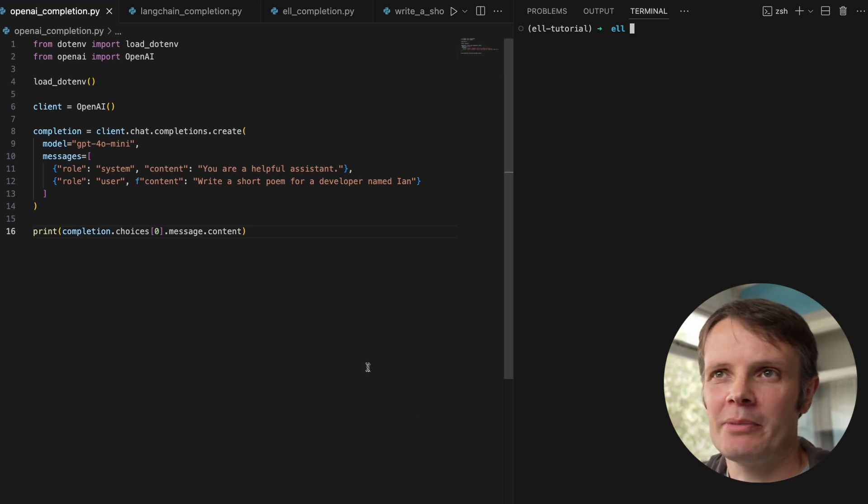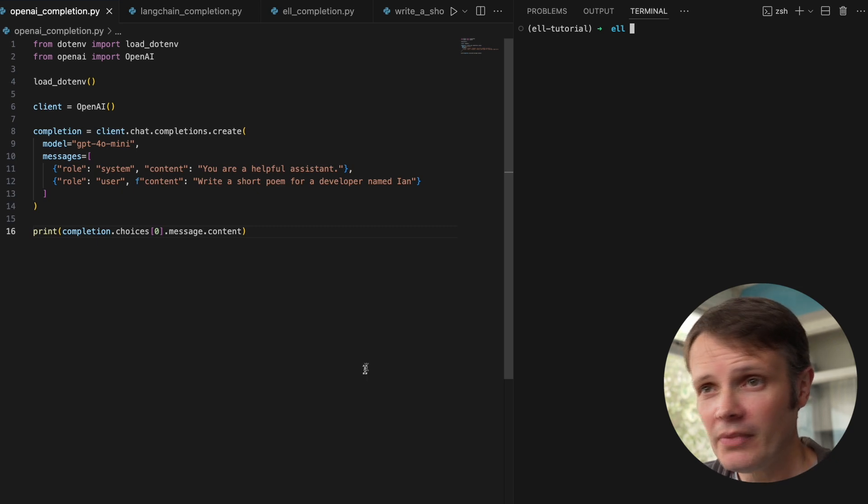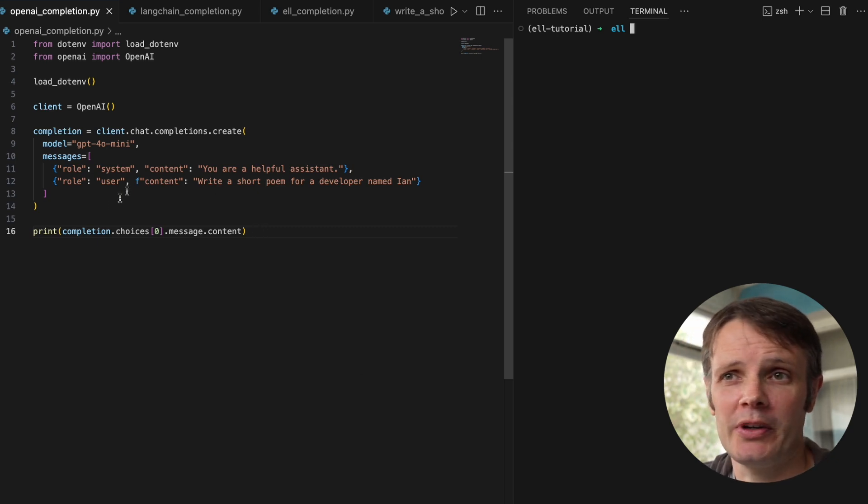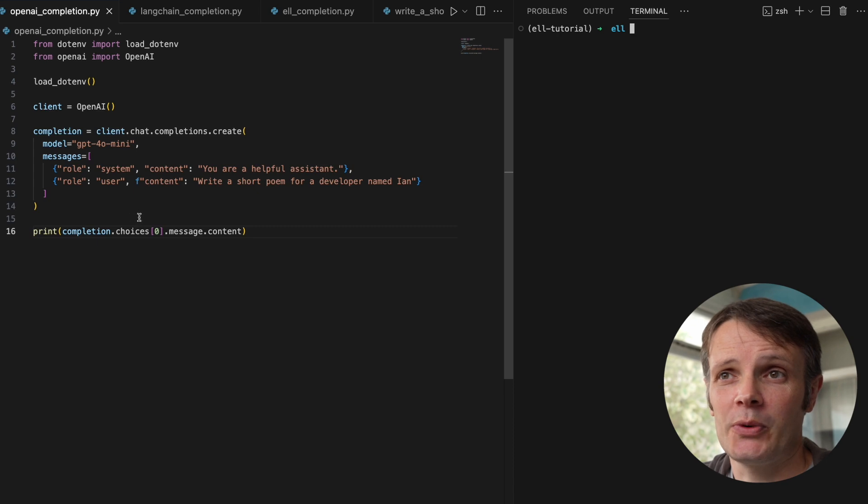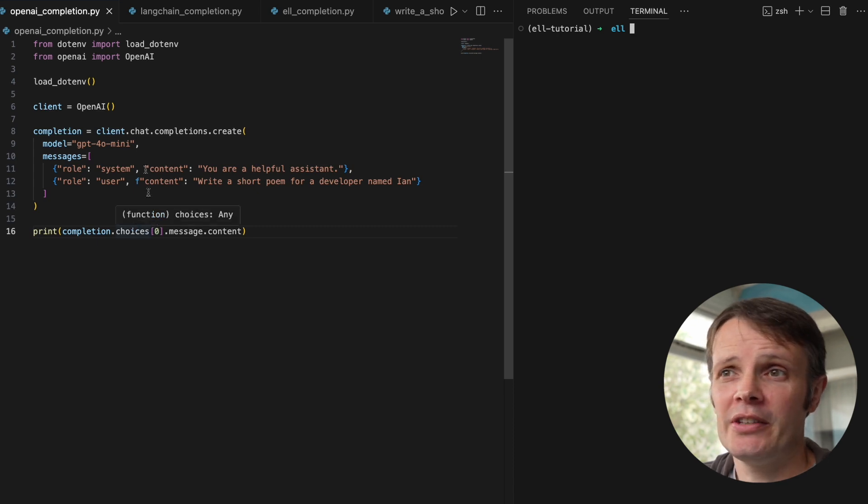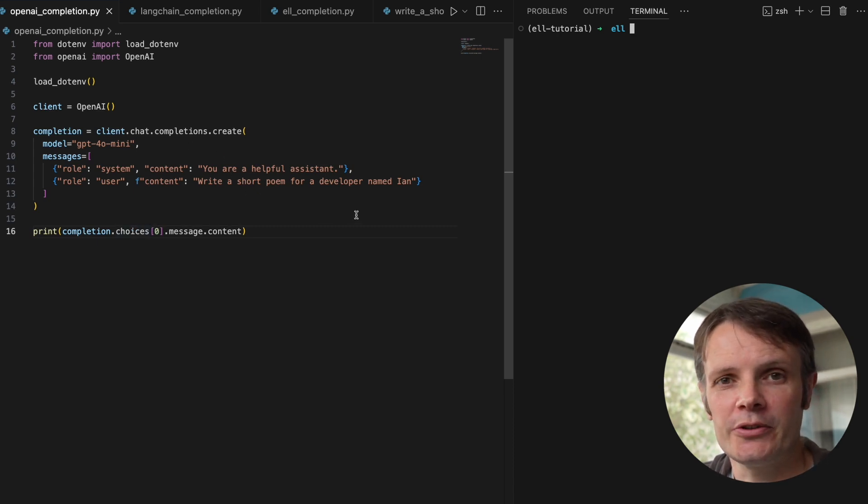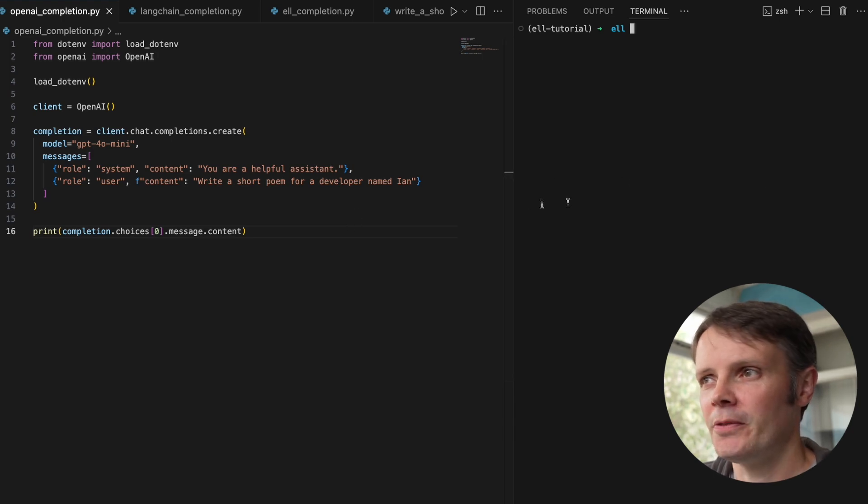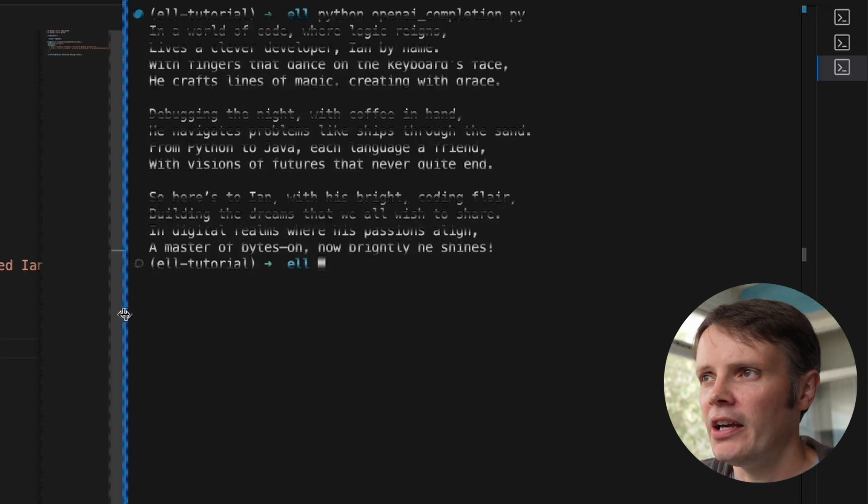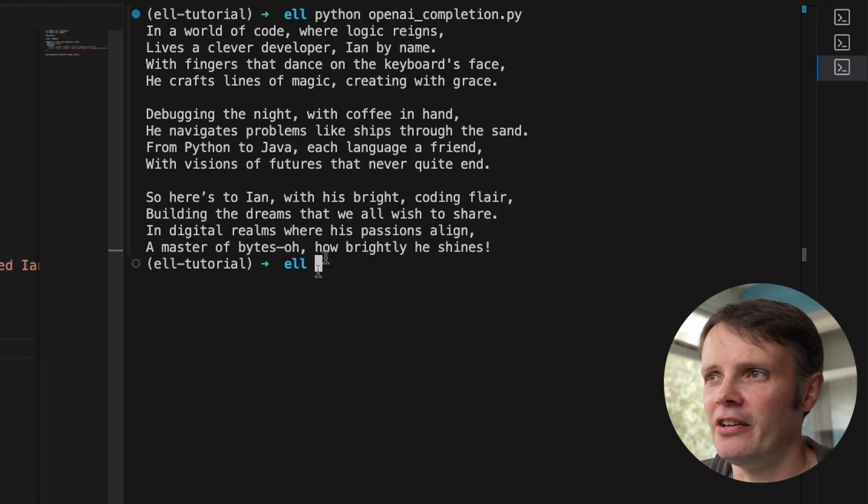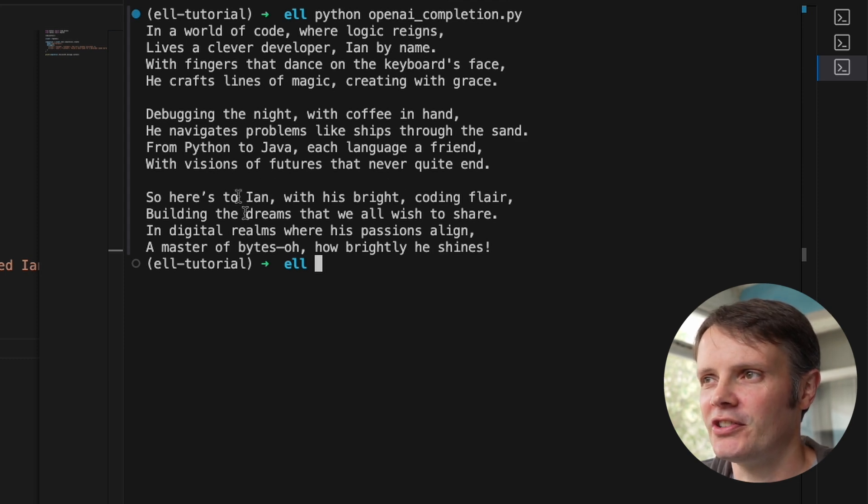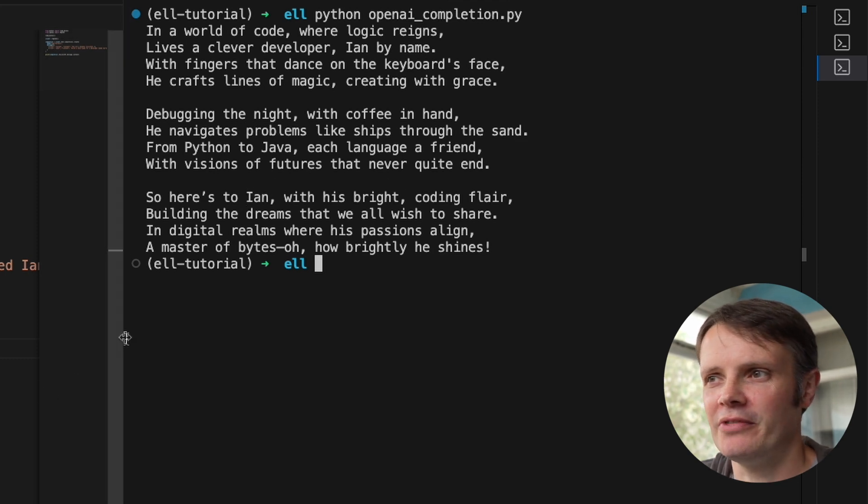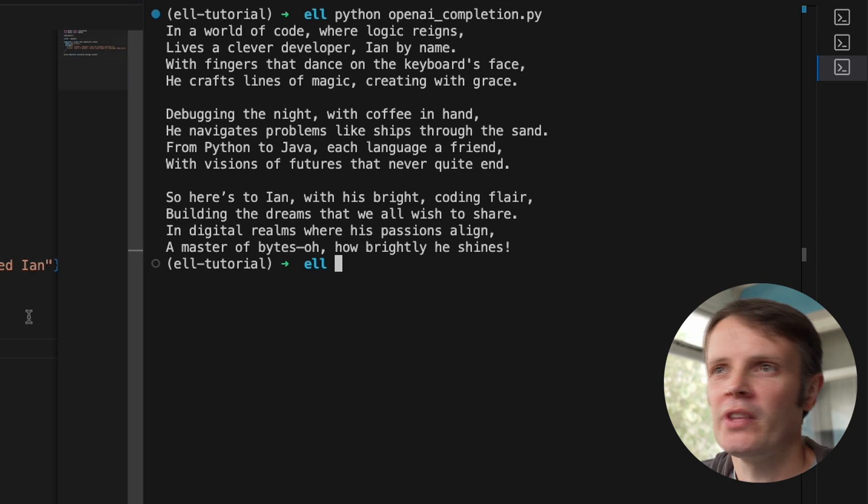I've got an example that is an OpenAI completion. And you can see we have to write this boilerplate, we have to write this all the time if we are making queries to OpenAI. I've just got a helpful assistant and it's just going to write me a poem for a developer named Ian. So if I were to go off and run that, and we can see we get our little poem back there.